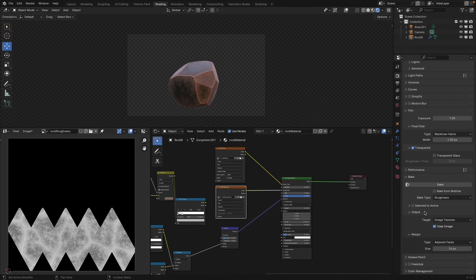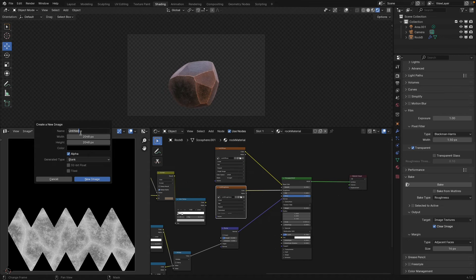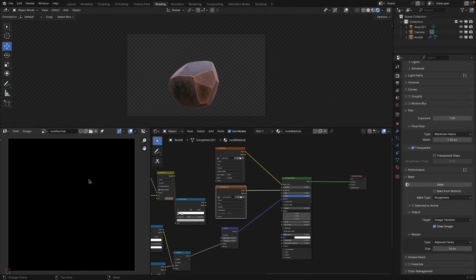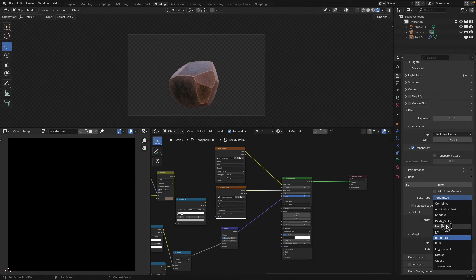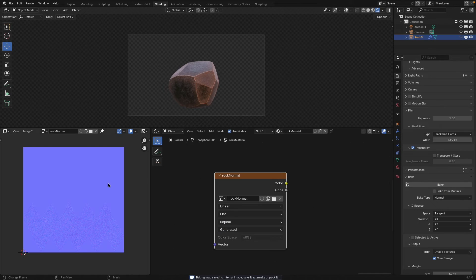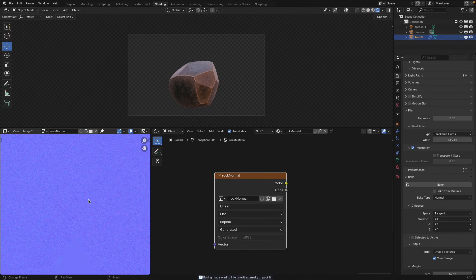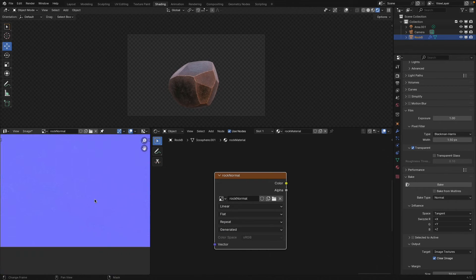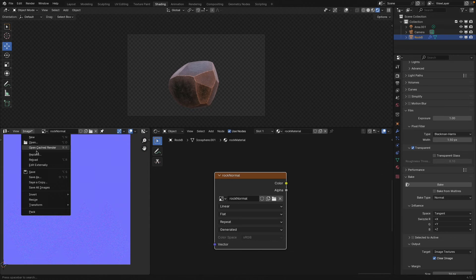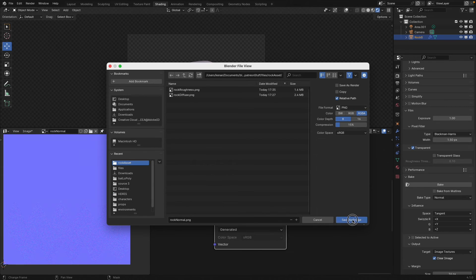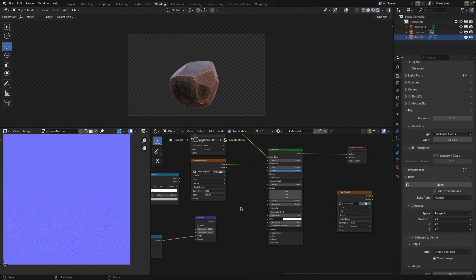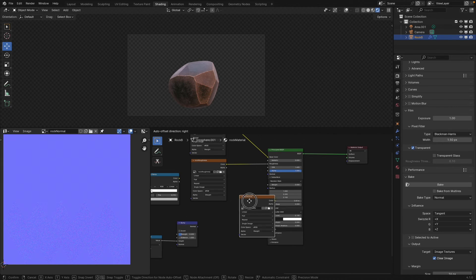And then the final node we have is a normal map. We'll just go ahead and create that real fast. So I'll name this rock normal. Same exact steps. Set it from roughness to the normal map and go ahead and bake that out. All right. So there's my normal map. It's not too interesting. It's just some noise with a little bit of bump on there. But we can go ahead and save that out as our normal texture.